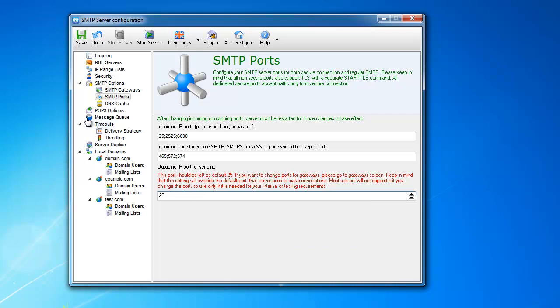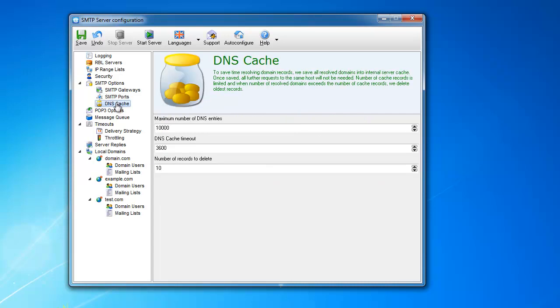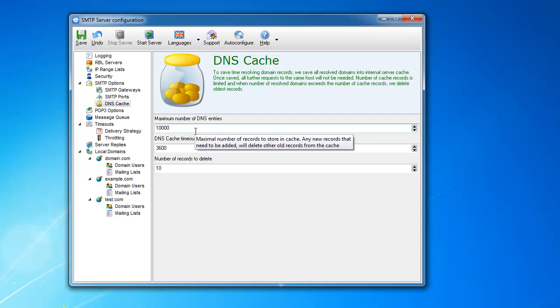Another one is the DNS cache. This is the last screen in the SMTP options. The server has a built-in cache for your DNS requests, because every time you need to send an email somewhere, you need to find out where that somewhere is. You need to find out the IP of the server.